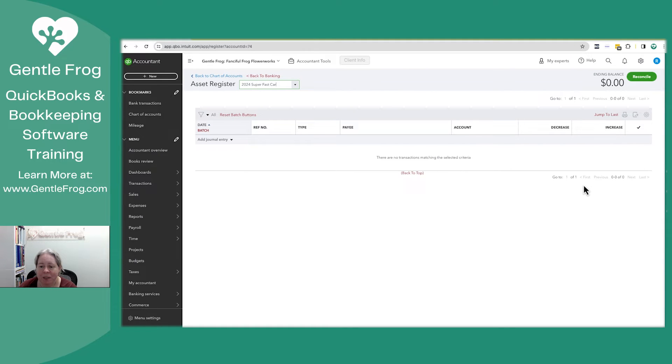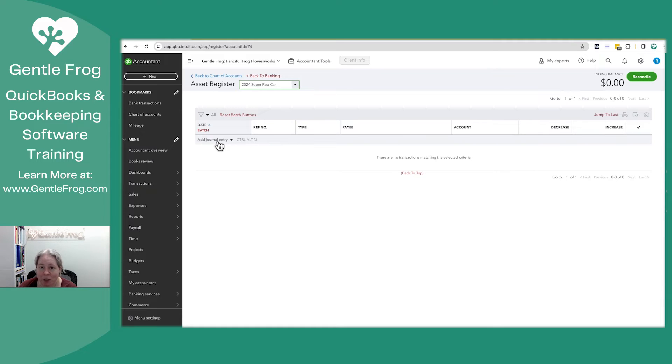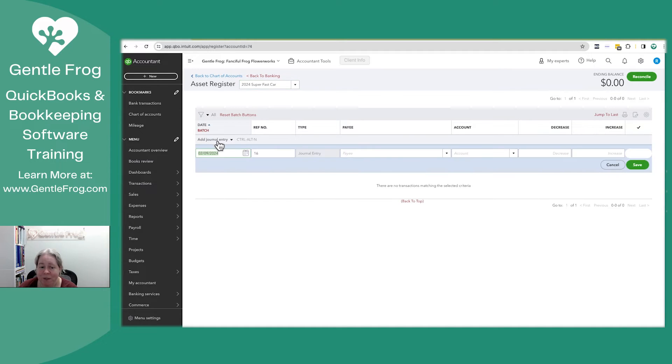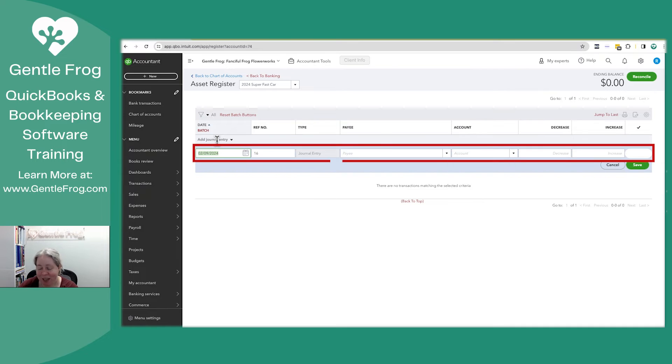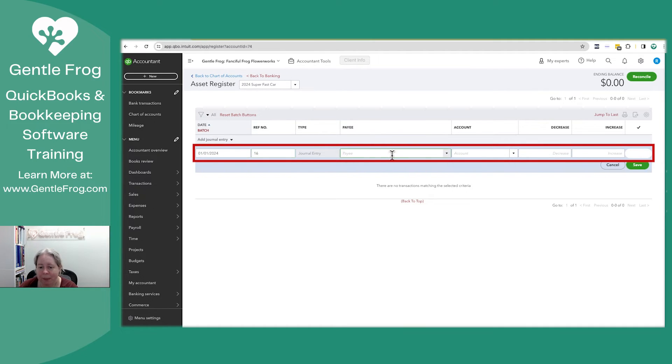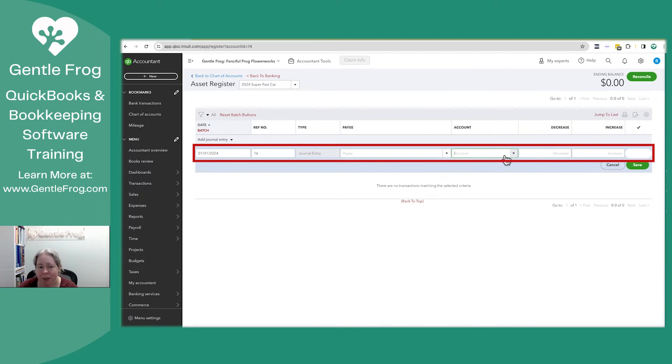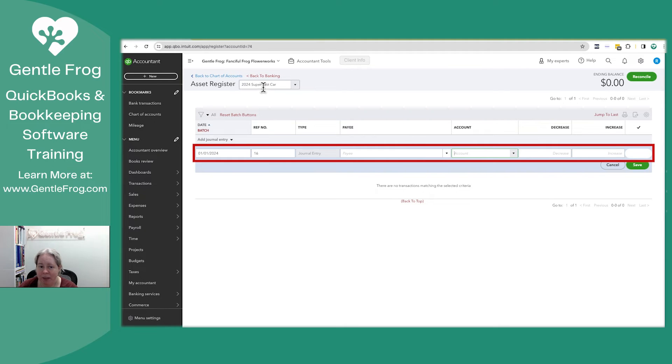Now I like this because it's just easier for me to think about. I know that it says add journal entry and that feels scary, but it's not. So then I can say, okay, January 1st, 2024, there's no payee. What is the account? Well, I know that one of the accounts, like I'm doing a thing that'll impact my super fast car asset.